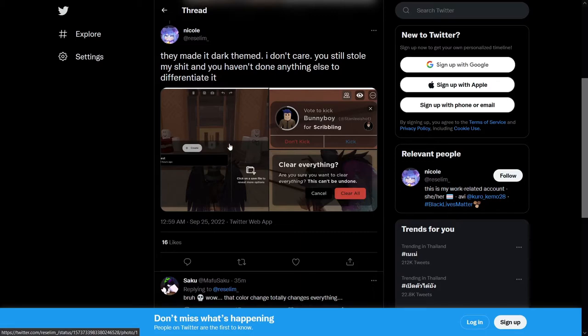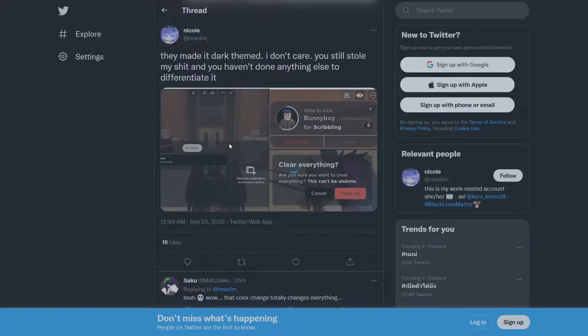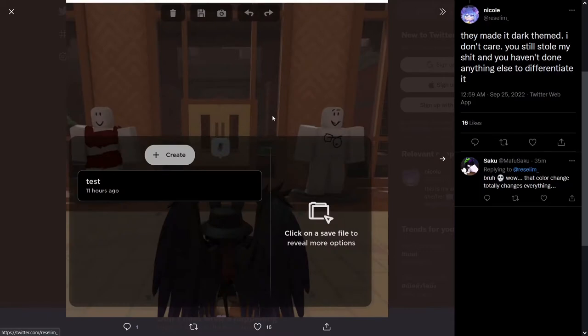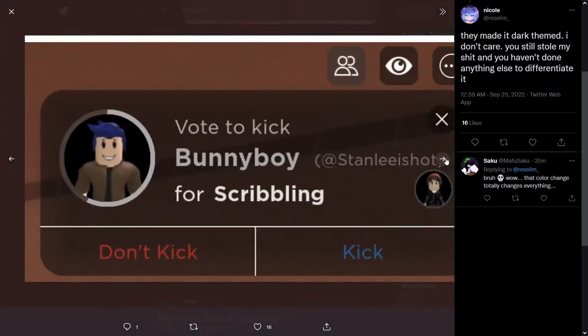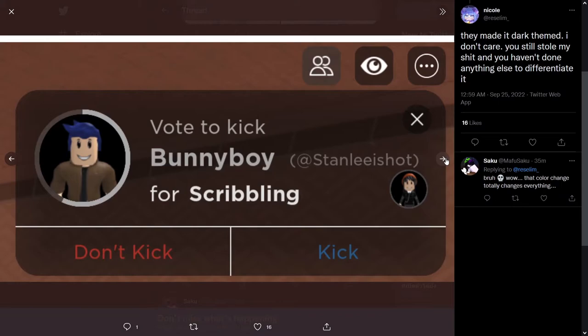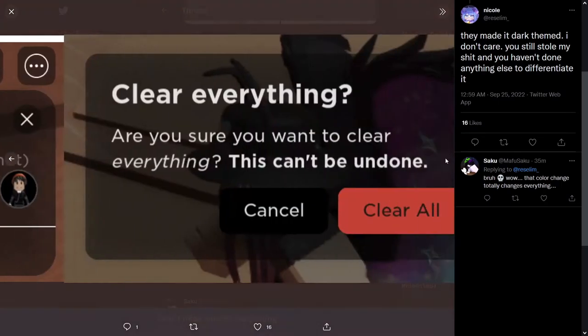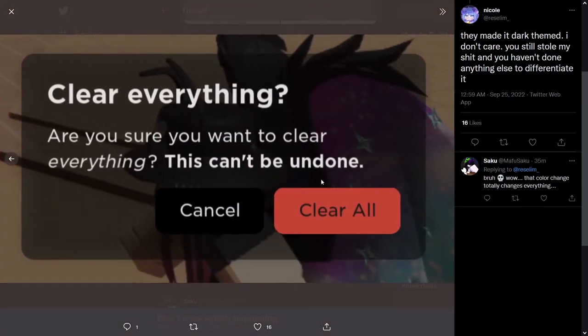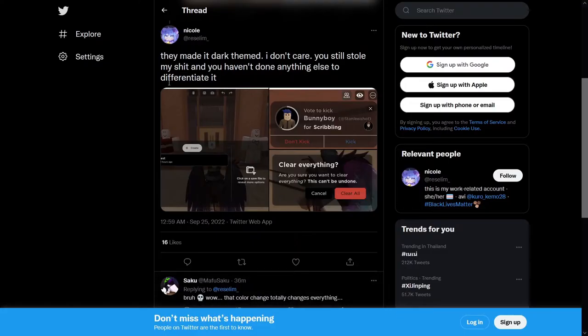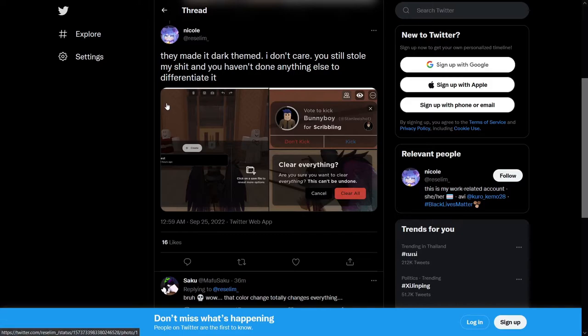They changed the UI to be black, to be dark-themed. I don't know what they were thinking with this. I don't know if they thought it would be the greatest idea to change it to dark-themed and to think it's fine, right?